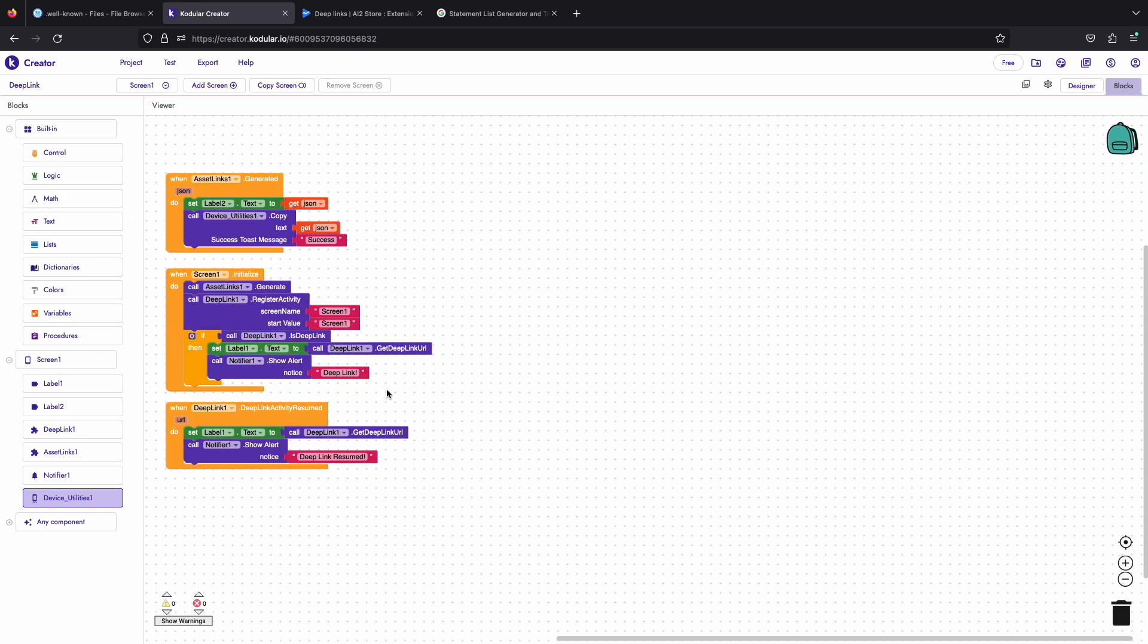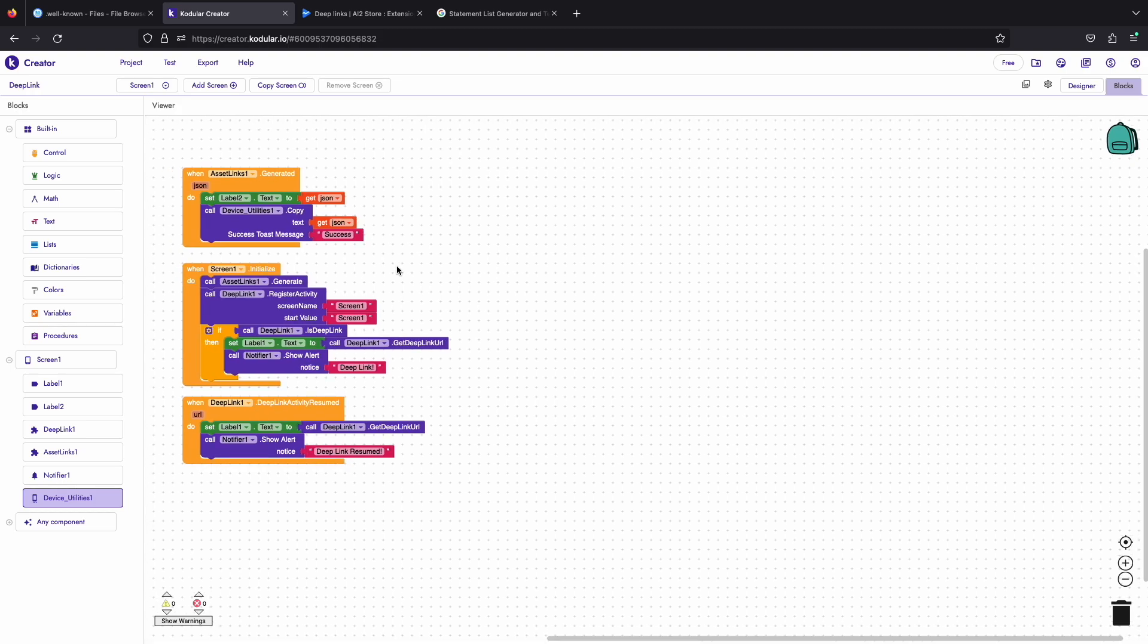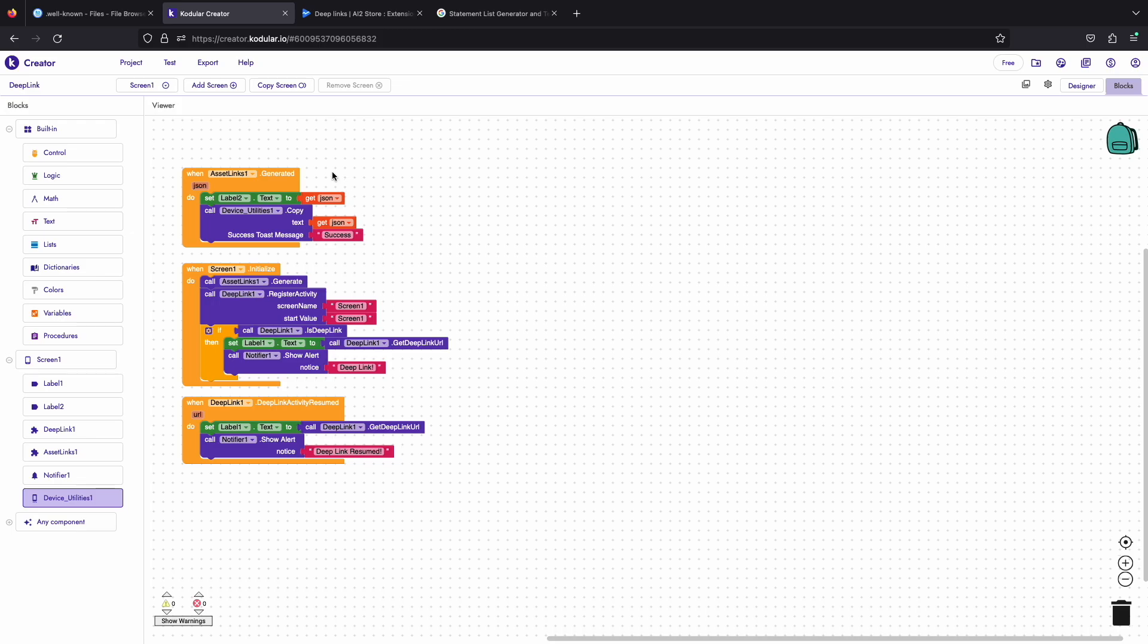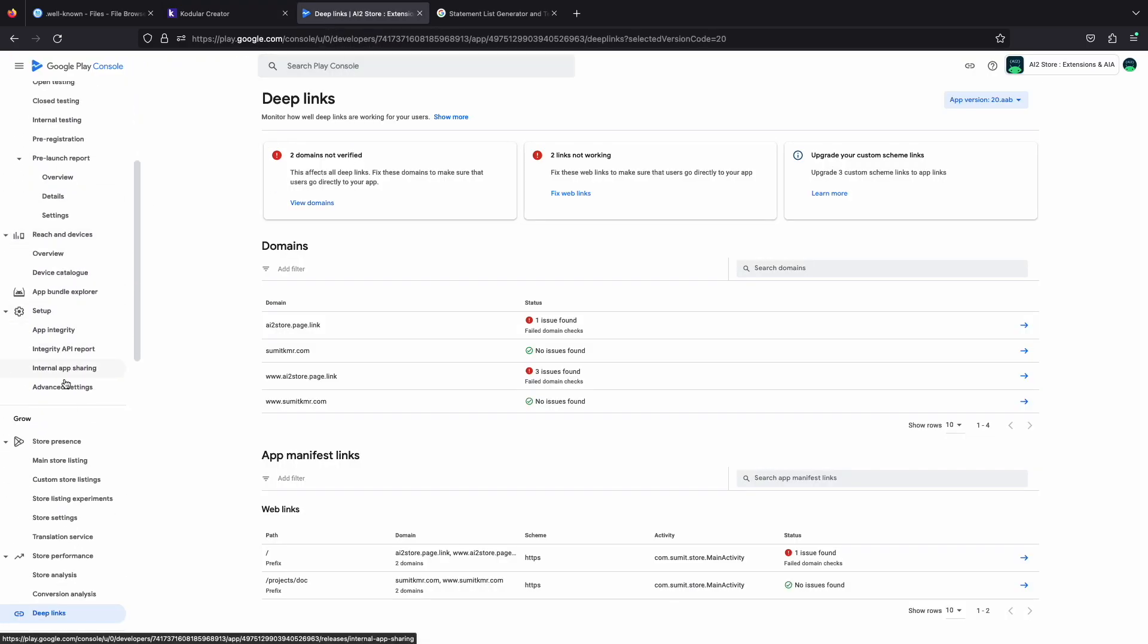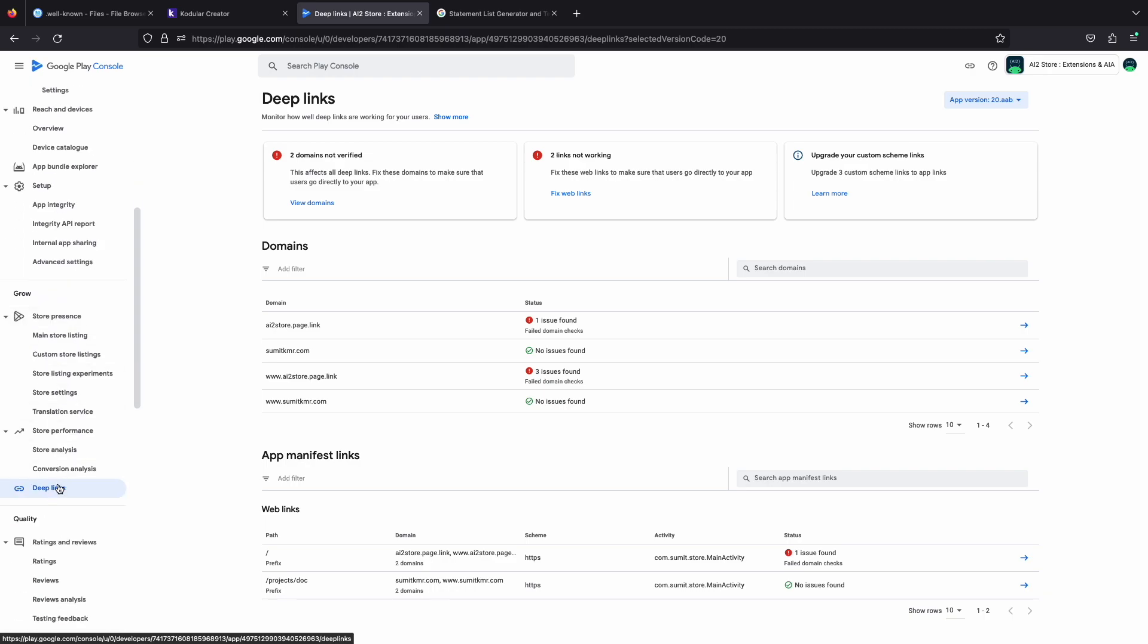Now we have done all our work to set up the deep link in our app. Also one important thing that I would like to tell is that if your app is on Play Store then on your Play Console, go to the deep link section. Here you can find all of your deep links that you have added to the extension.